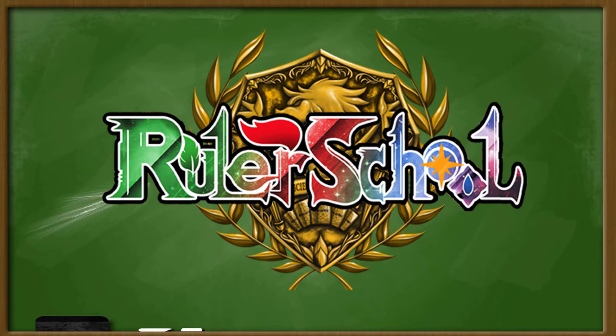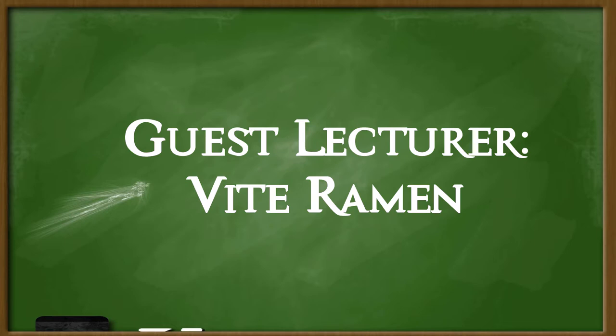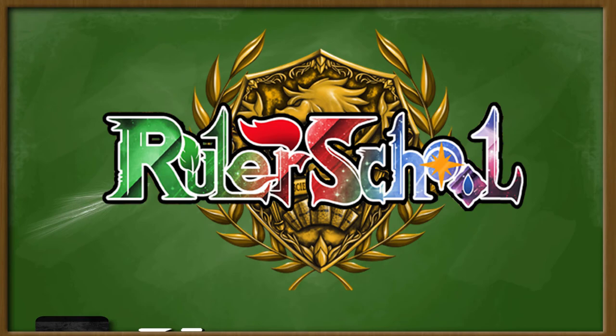Okay Rulers, settle down. Rulerschool is brought to you by Odyssey Games where you can go to get singles for all your Force of Will and other trading card games, as well as these amazing patrons. Special thanks to guest lecturer member Vite Raman. Thank you for your support, class is in session.